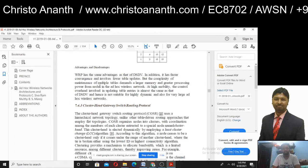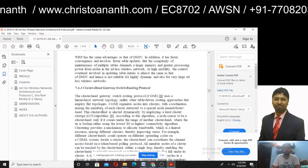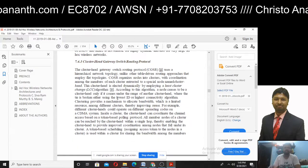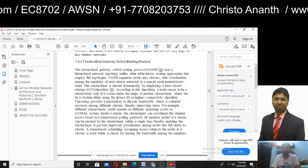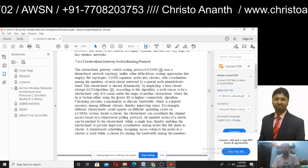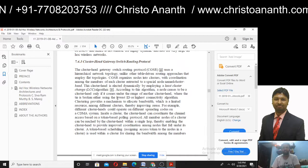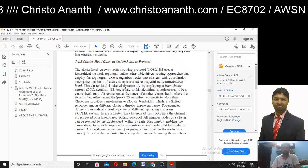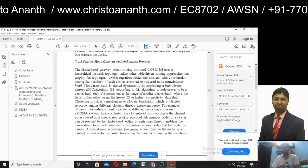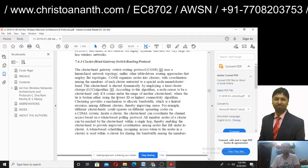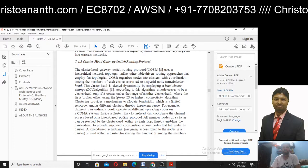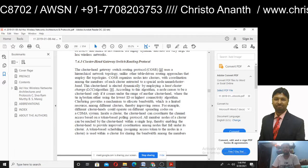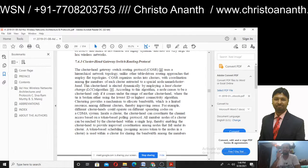We are going to continue with CGSR, Cluster Head Gateway Switching Routing Protocol. CGSR is maintaining a hierarchical network one after the other, where the one who enters the network is given top priority. CGSR is a hierarchical network topology.